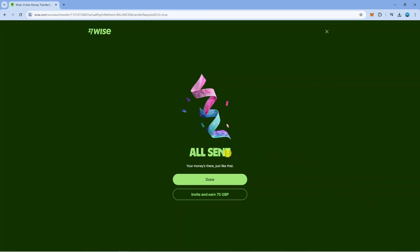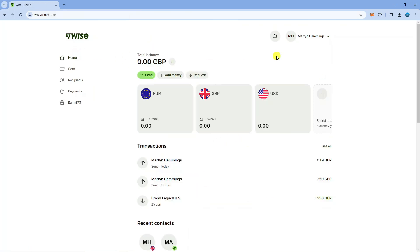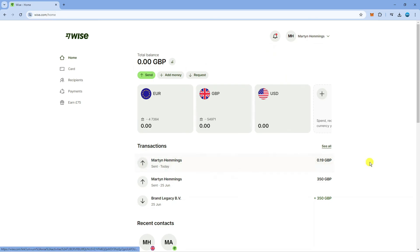As you can see in my case it's been sent straight away, it says your money's there just like that so we can go ahead and click on to done and that's going to take us to this transaction details screen where you can see that the transfer has been confirmed. If we come back to our home screen now you'll see the balance is showing a zero and we can see the transaction down here that was sent to my bank.